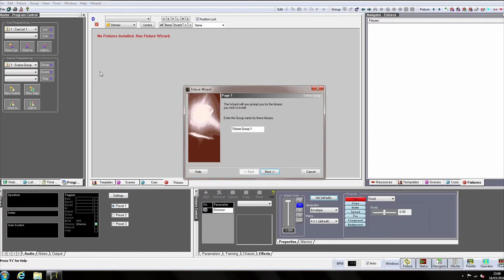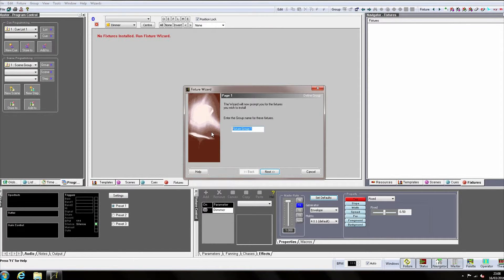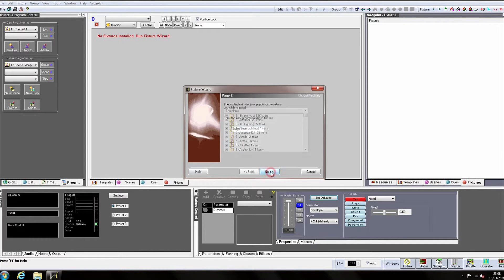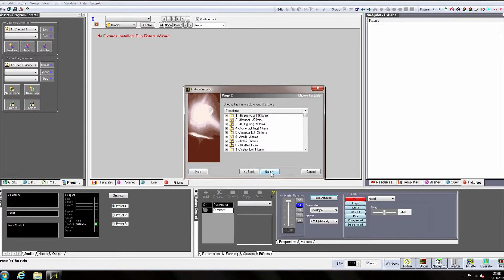The first step in the wizard is to name our fixture group. I'm going to call this Stage Pars. We then click Next. We're now asked to choose a template to be used to create the fixtures from.